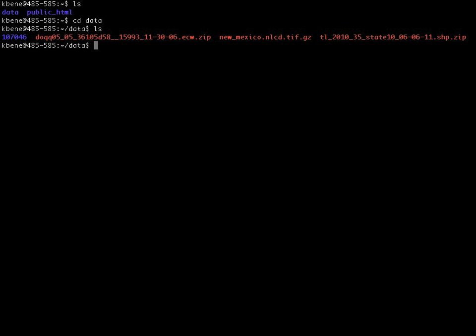You can see that that file ends with a .gz extension, indicating that the file that was downloaded from USGS is compressed, and was compressed using the gz algorithm. So before I can work with the file, I need to decompress it into its raw format. To do that, I can use the gunzip command, which is just gunzip and the name of the file. When I hit return, it will decompress the file, and this will take a moment.